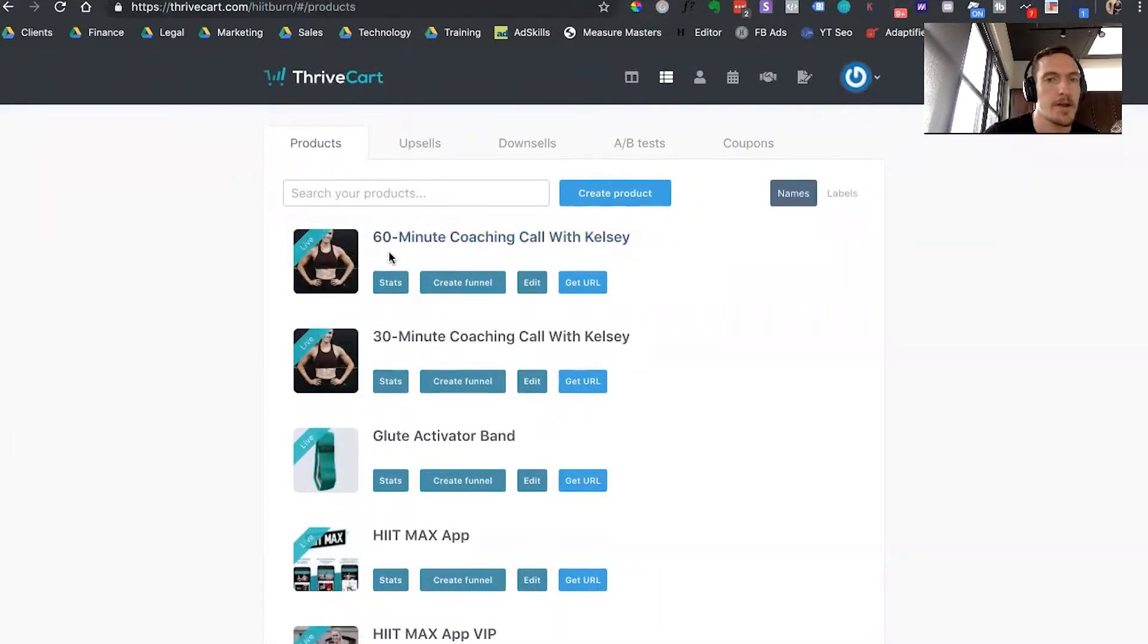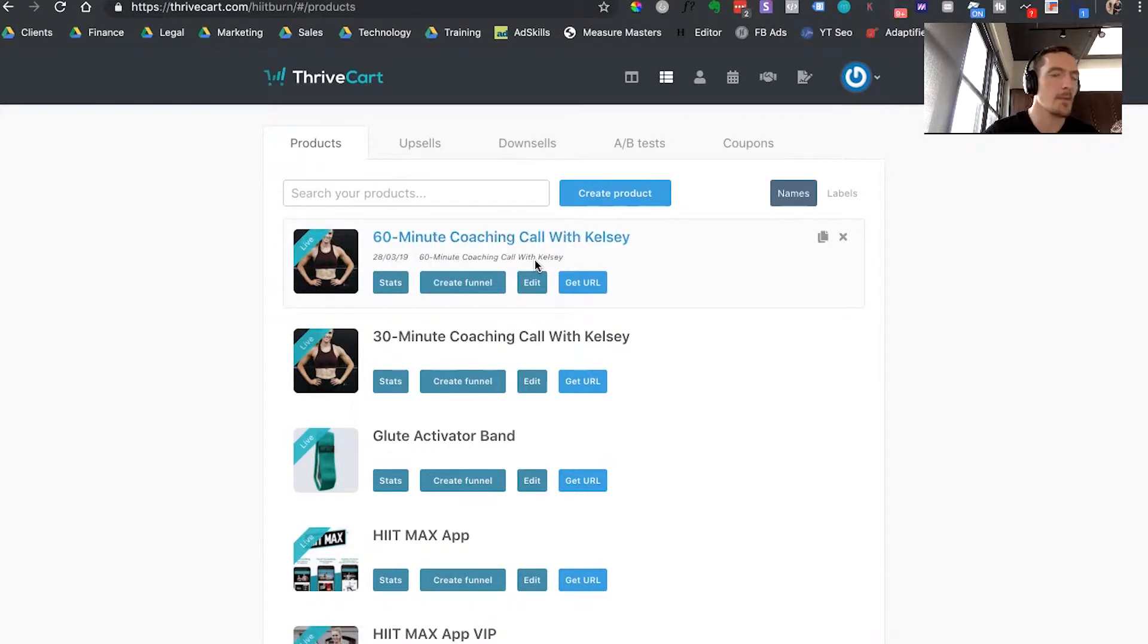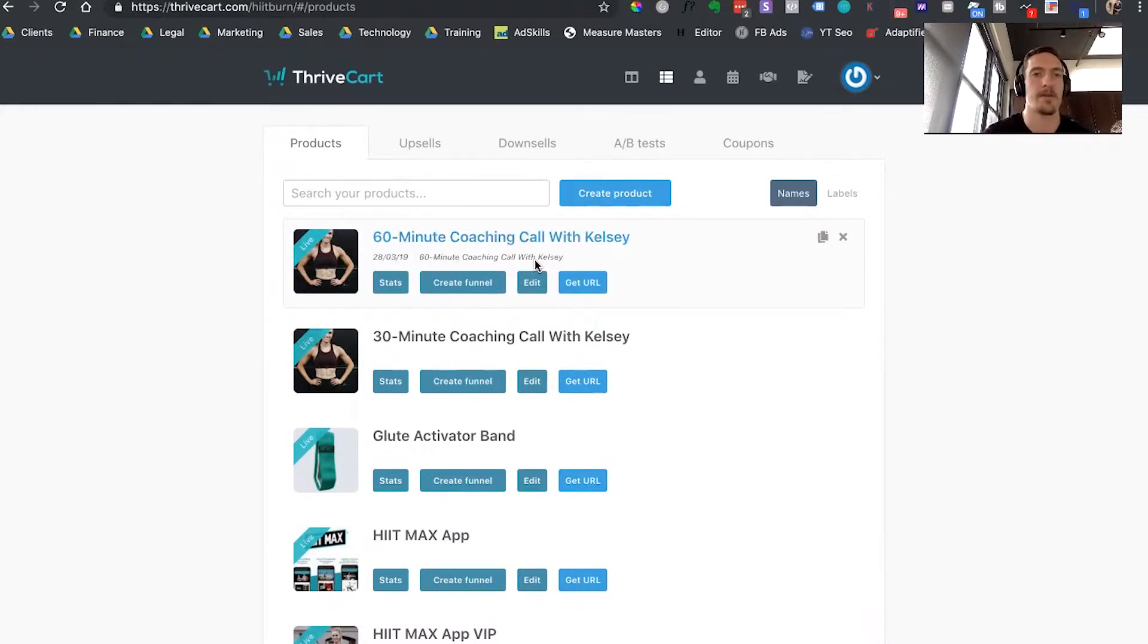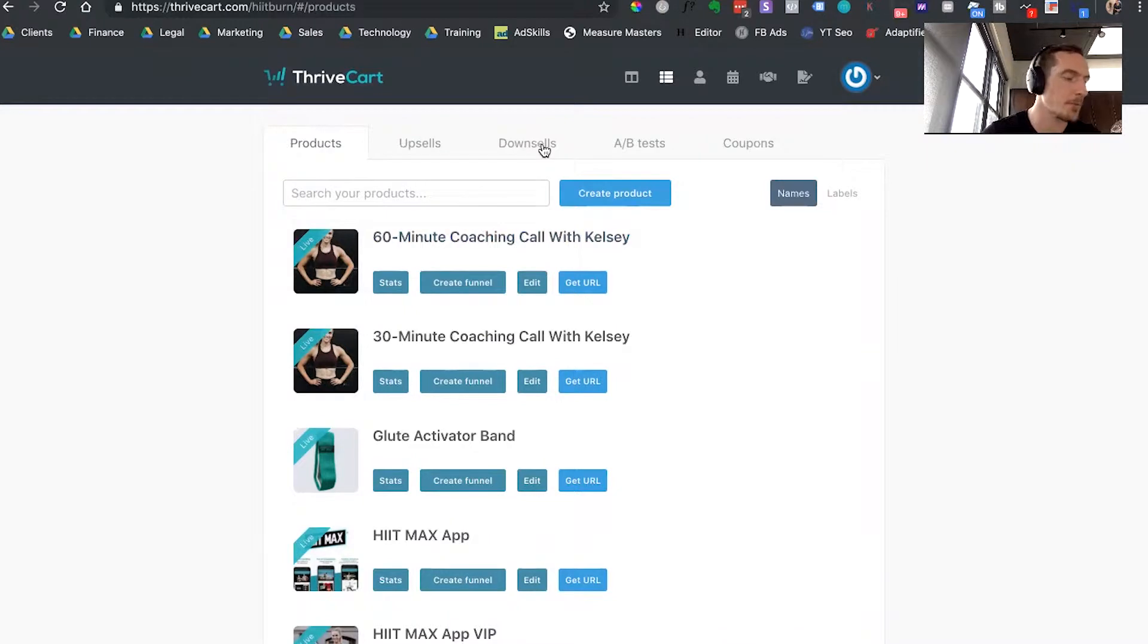So we're going to go on here and you're going to either edit a product or you're going to start setting up your logic for products. And what I mean by that is product logic is probably the biggest benefit of using Thrivecart. You can see here up on the top, we have tabs for products, upsells, downsells, as well as split tests and coupon codes.